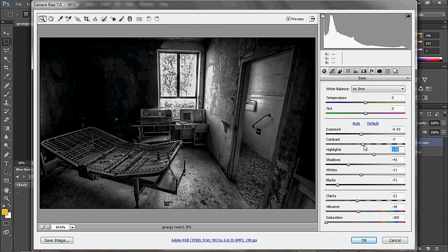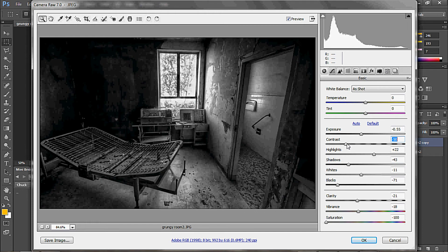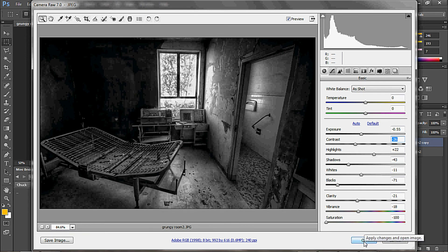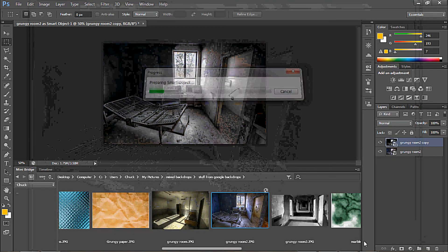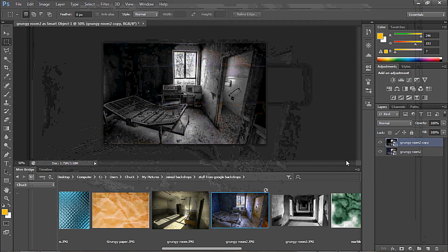Okay, and now the Contrast — that looks eerie, doesn't it? Right there. Okay, now we're going to press OK. Happy with that.